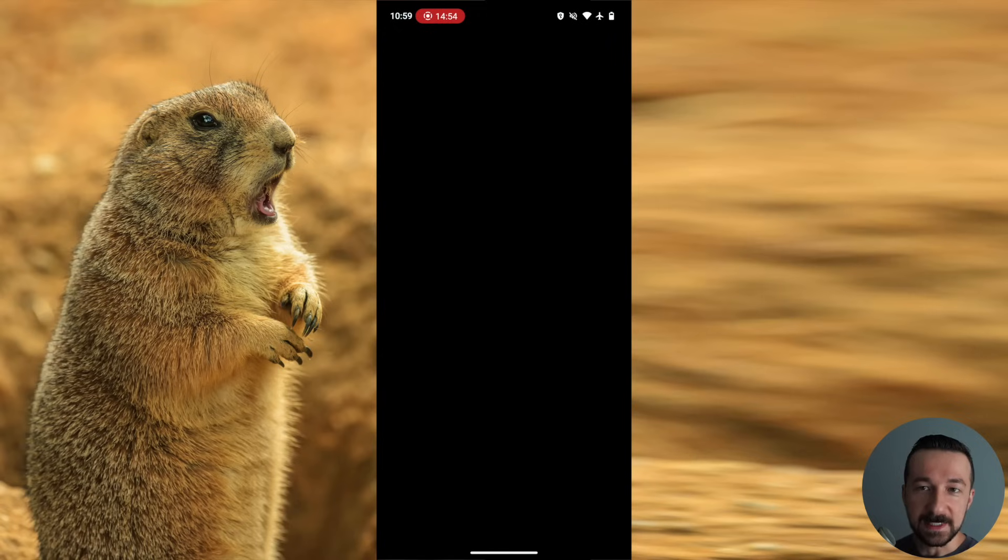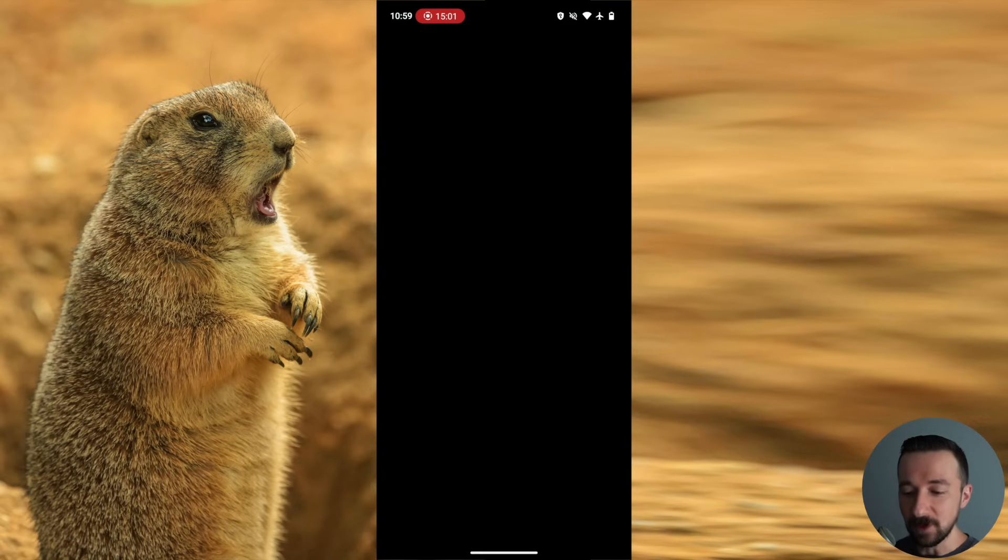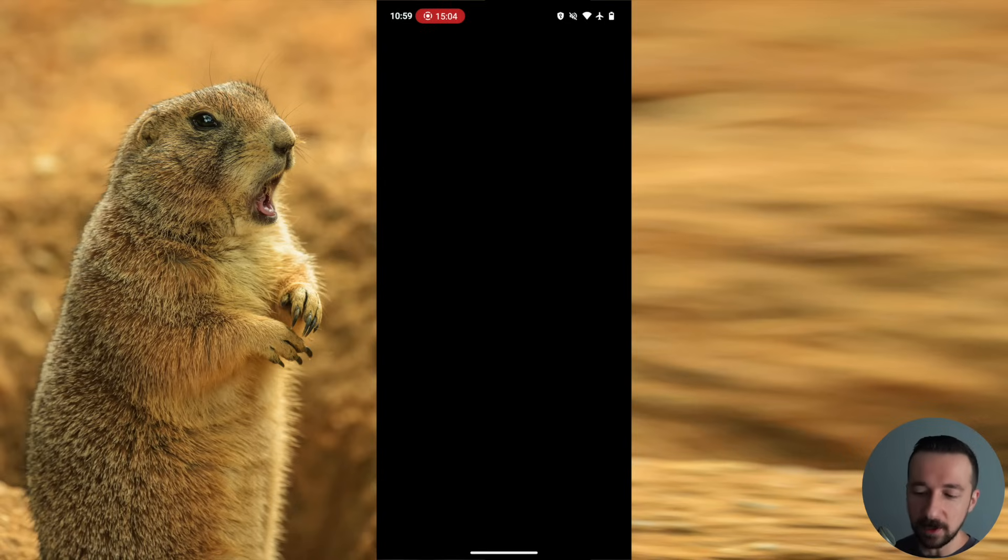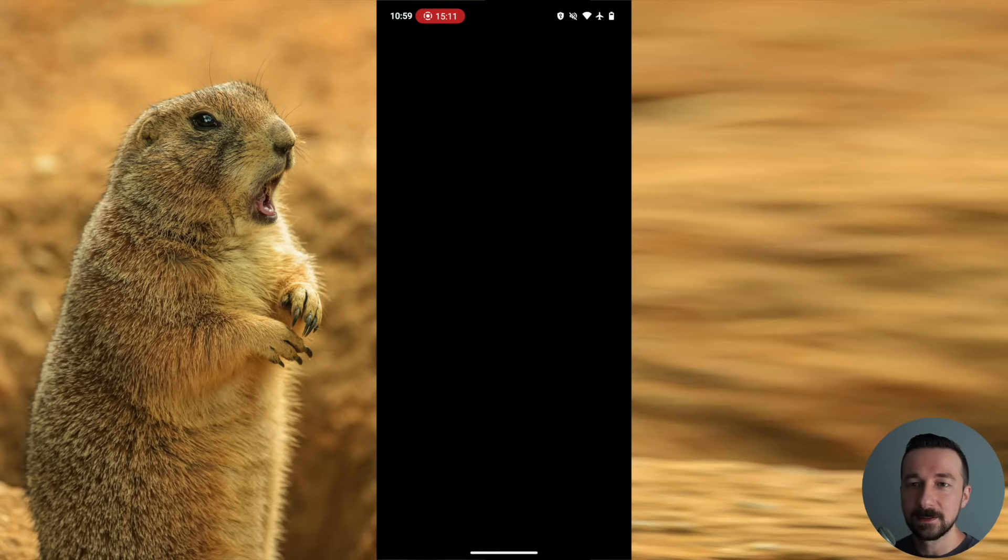So as an example, you might have Signal installed in the main owner, and you also want a separate instance of Signal. So you can use another phone number in the private space. That's a quick way to tell which one you're in. If you see that icon, you're in the private space version of Signal or Mali. And if you don't see that icon, then you're in the standard user profile version of the app.